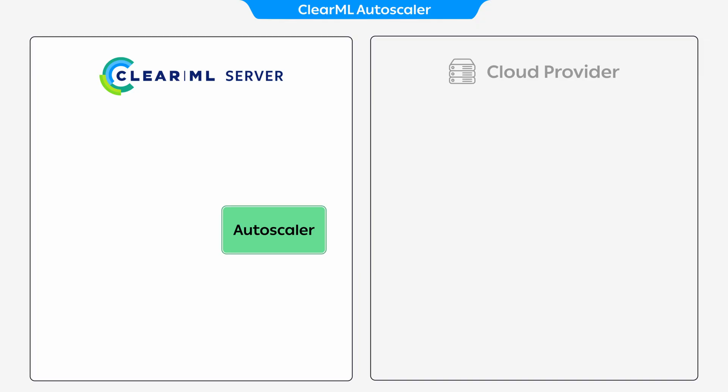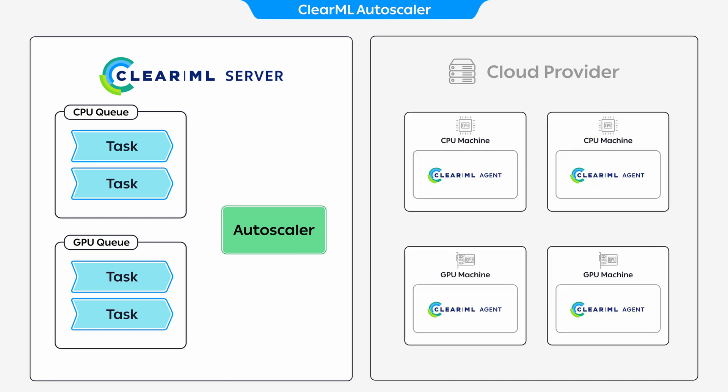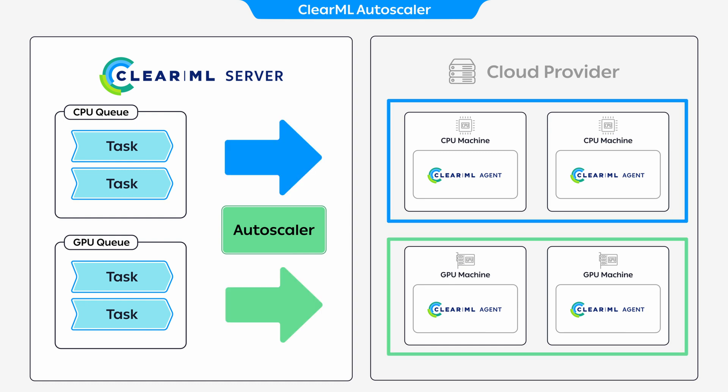You can also get fancy with queues. Create as many of them as you want and you can specify which type of remote machine should serve which queues. So imagine you have a CPU queue and a GPU queue. All you have to do is put your experiment in the right queue and you know exactly what type of machine will be running it.